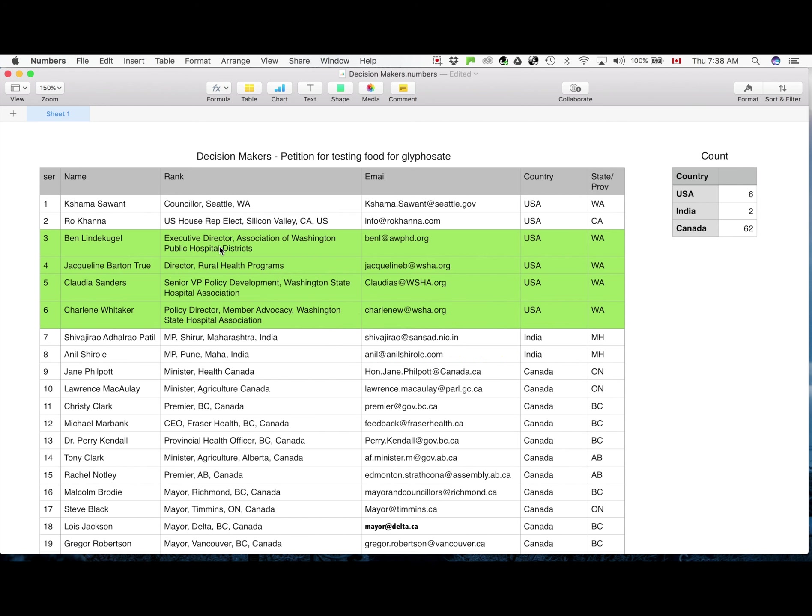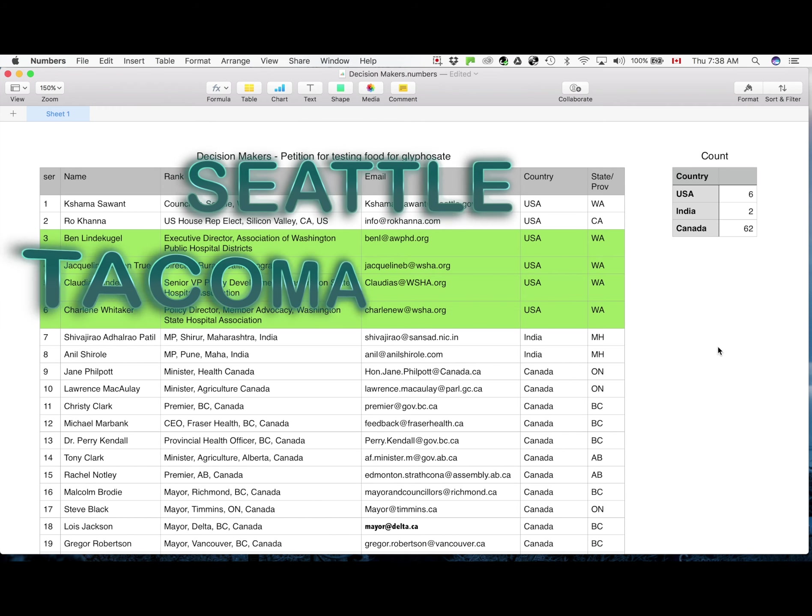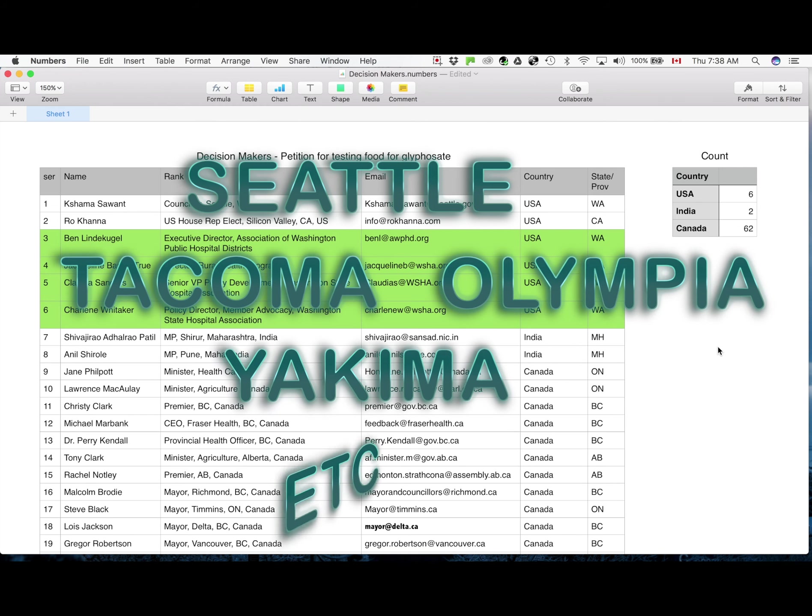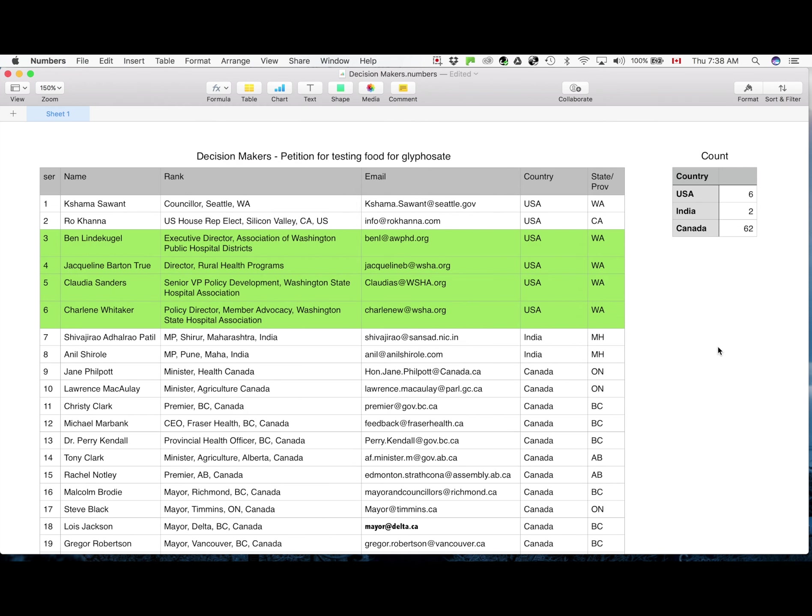People such as mayors and councilors of cities like Seattle, Tacoma, Olympia, Yakima, all various towns and localities and districts within Washington state. And of course, it doesn't have to be only Washington.